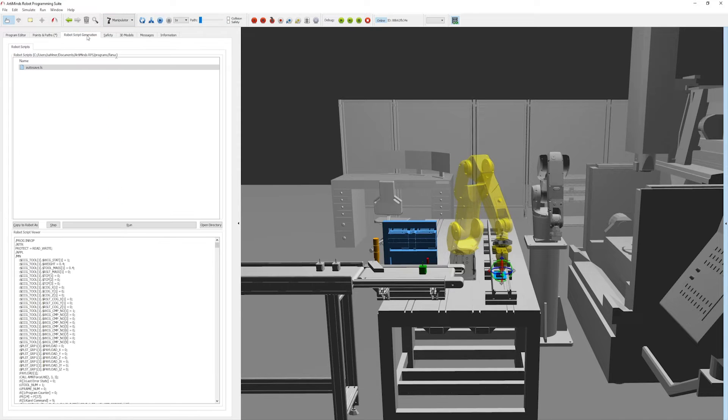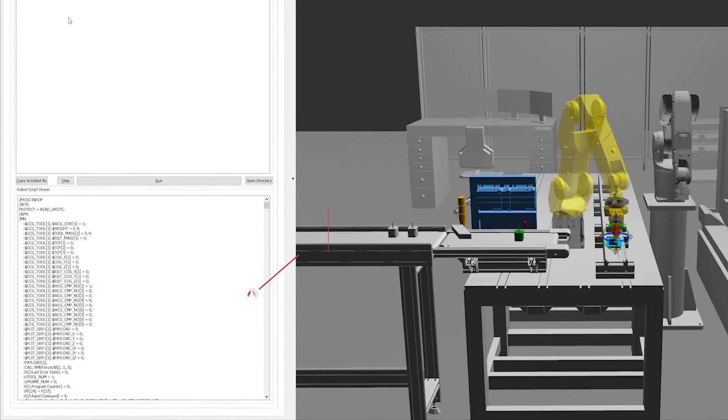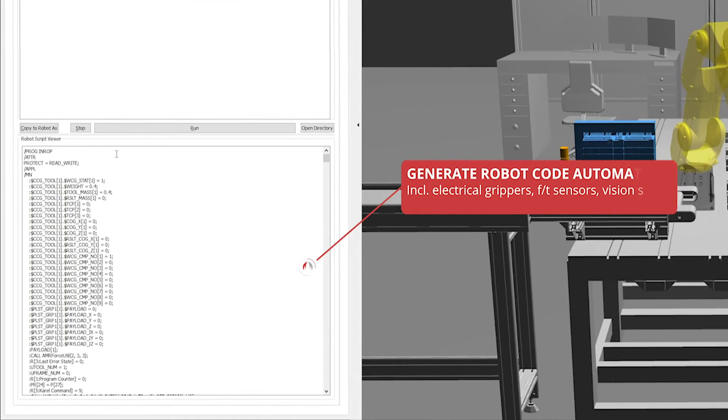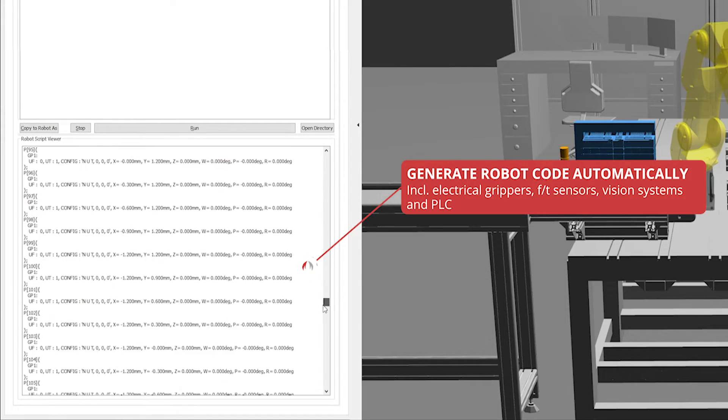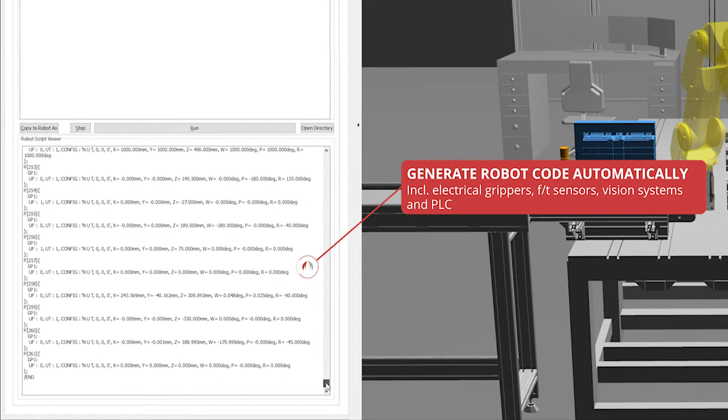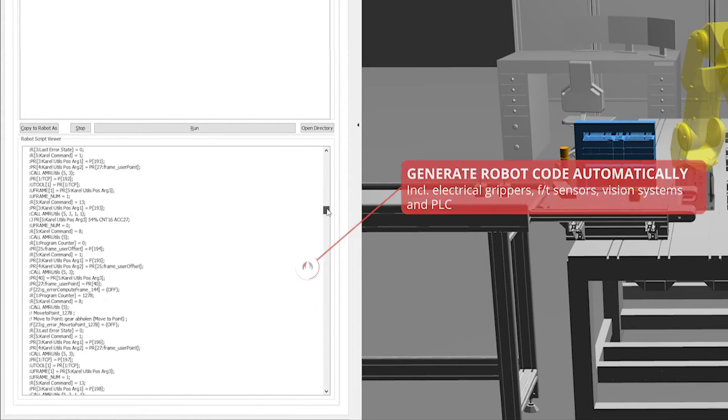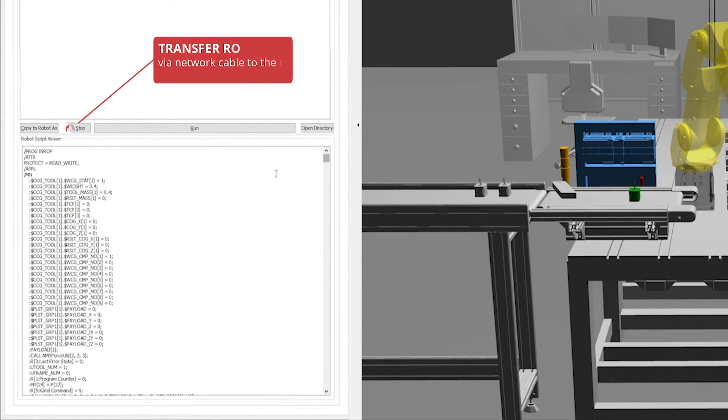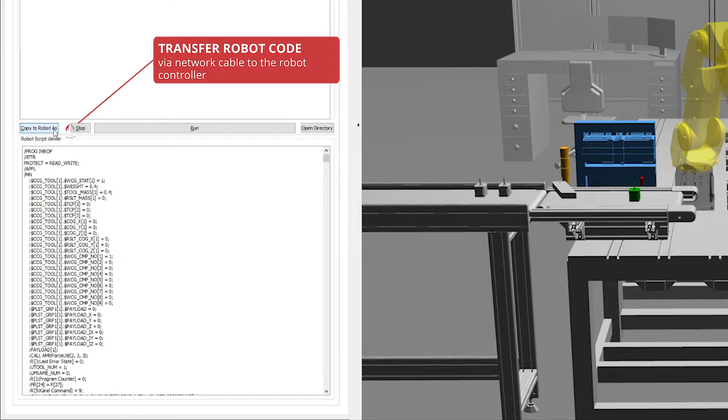Arlemind's RPS speaks the language of your robot. Native script code is automatically generated and the finished program is then transferred to the robot via network cable with a single click.